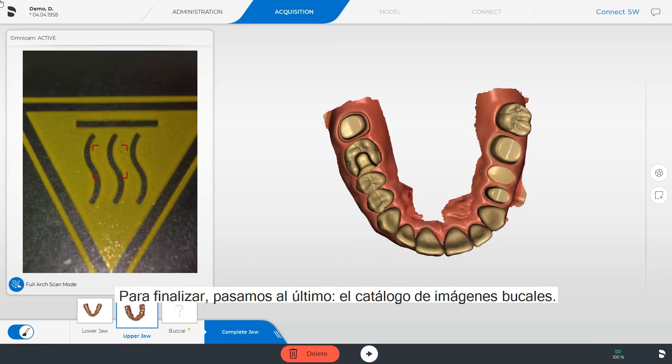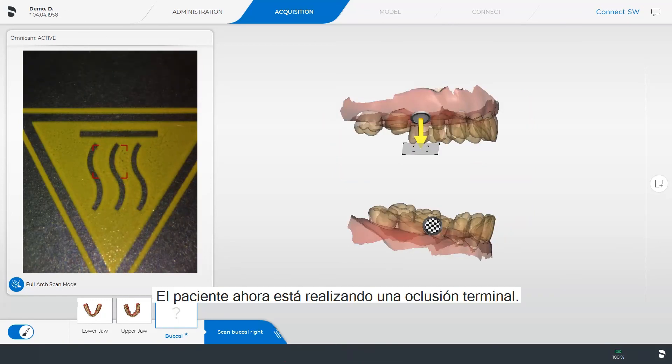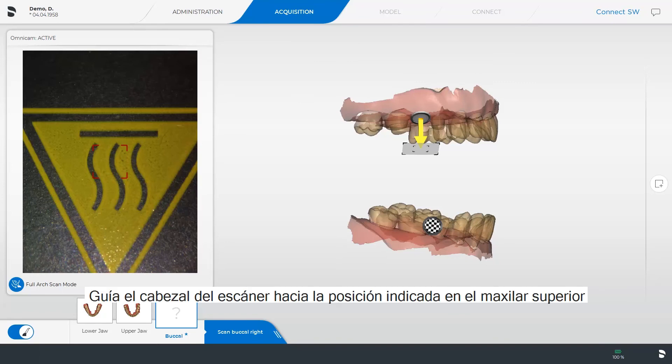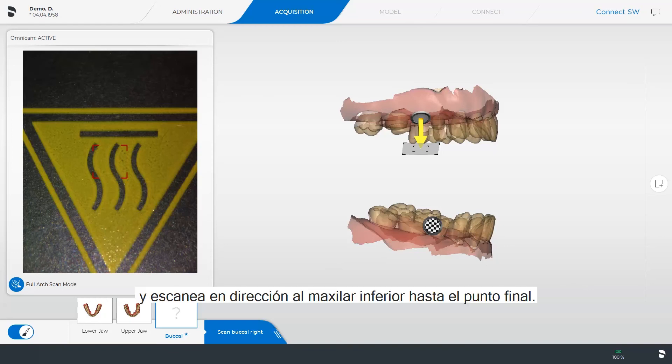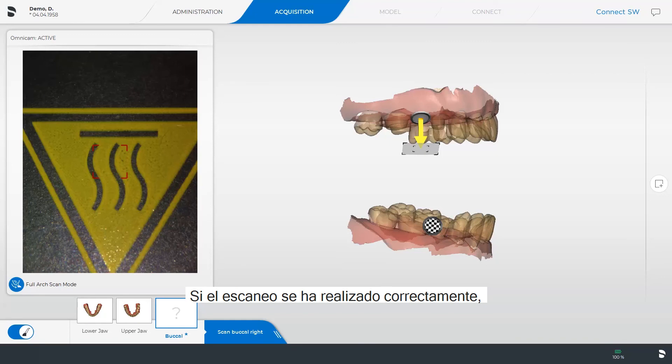Finally, we switch to the last image catalog: the buccal image catalog. The patient is now performing the terminal occlusion. Guide the scanner head to the indicated position in the upper jaw and scan towards the lower jaw up to the end point. When a green check mark is displayed, the scan was successful.